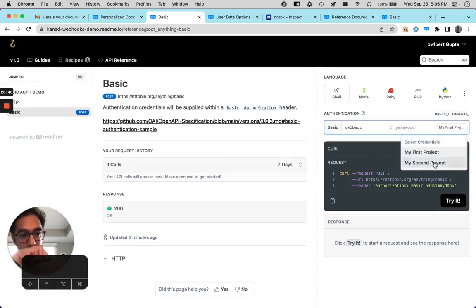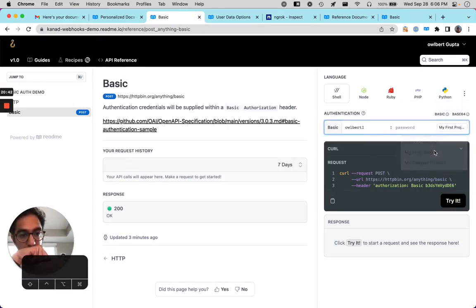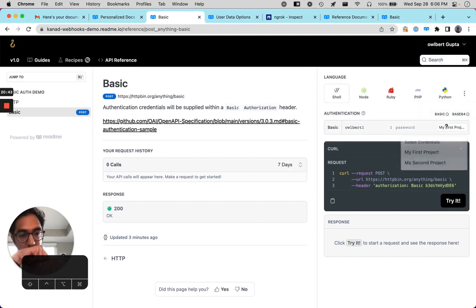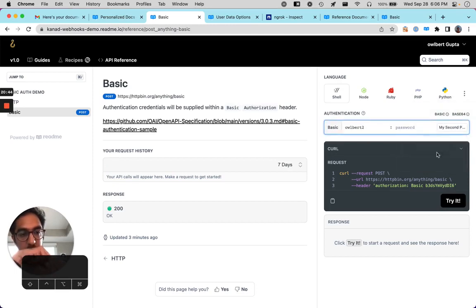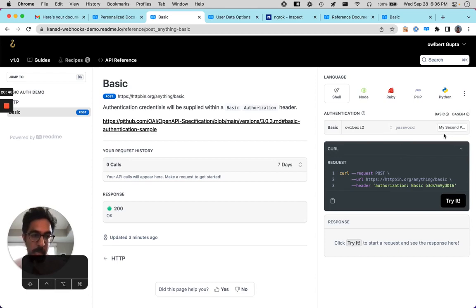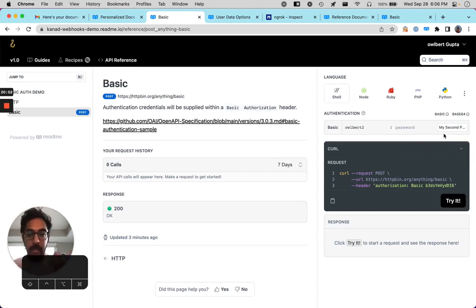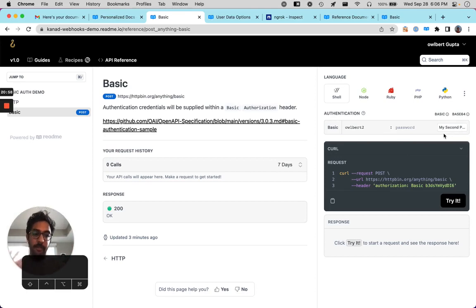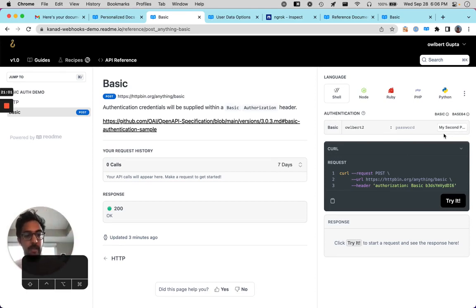All right. Amazing. So as you can see here, we have like a list of API keys that a user can set up. This is a great way when somebody has a bunch of different API tokens in the mix, this is a great way to have their API keys ready for them to be able to make requests right away.